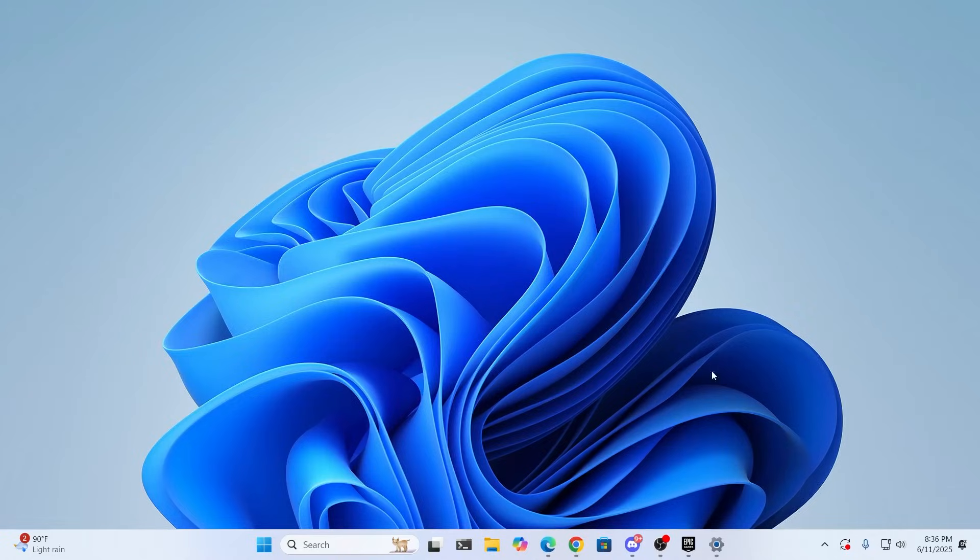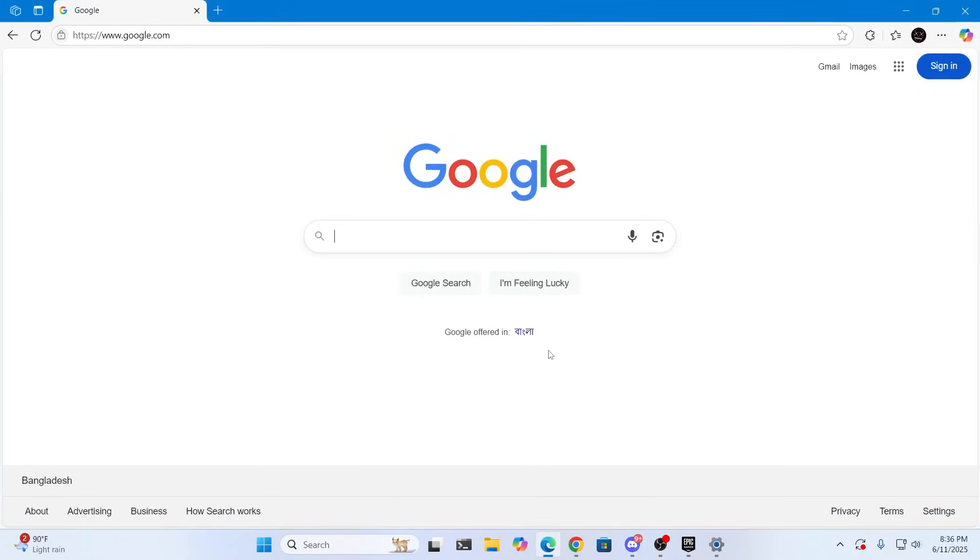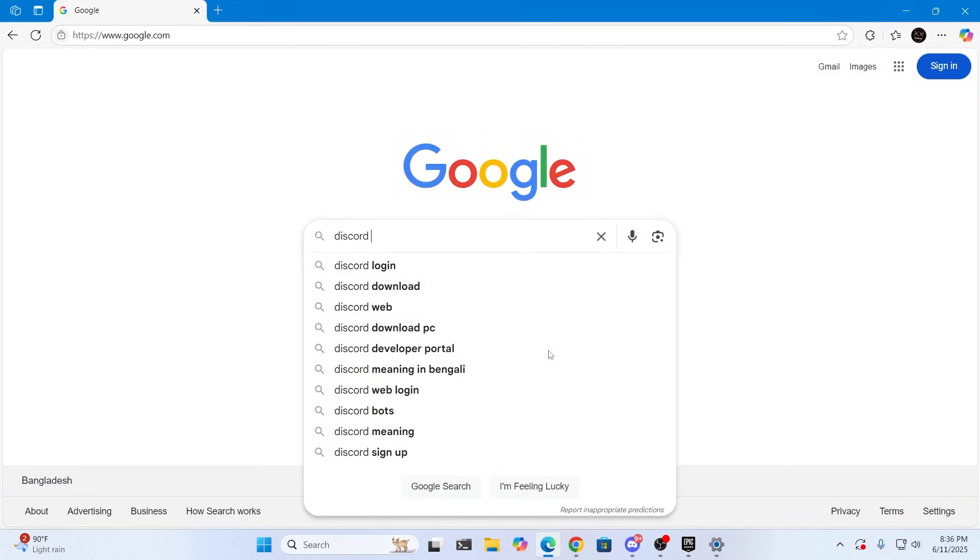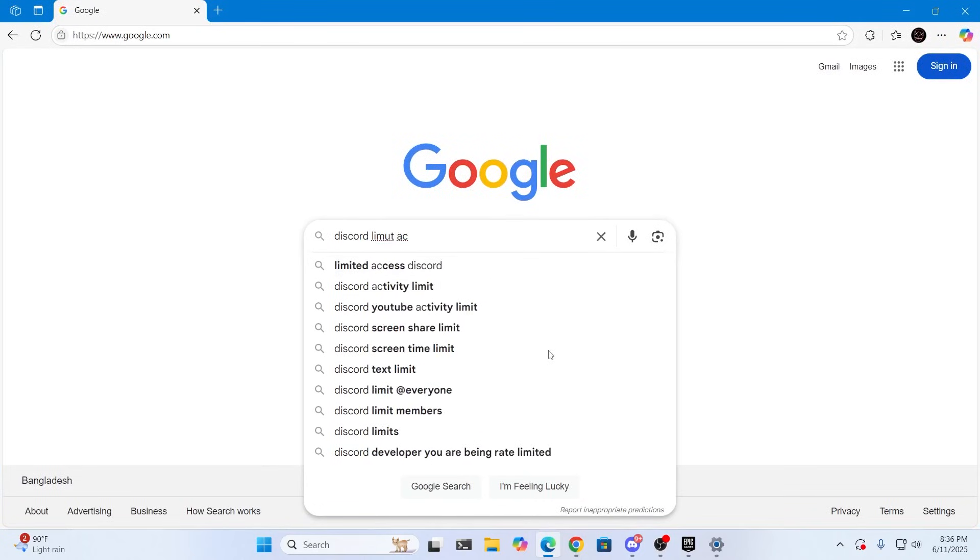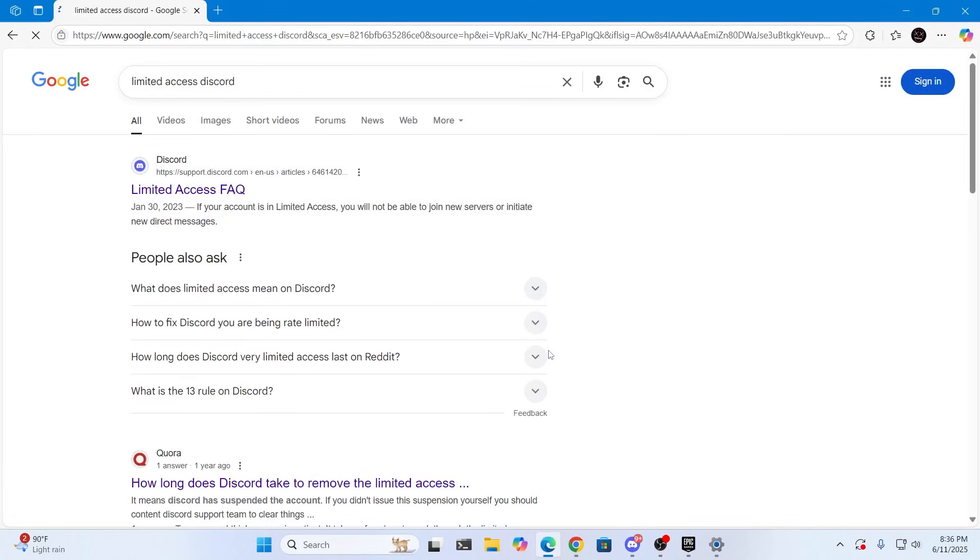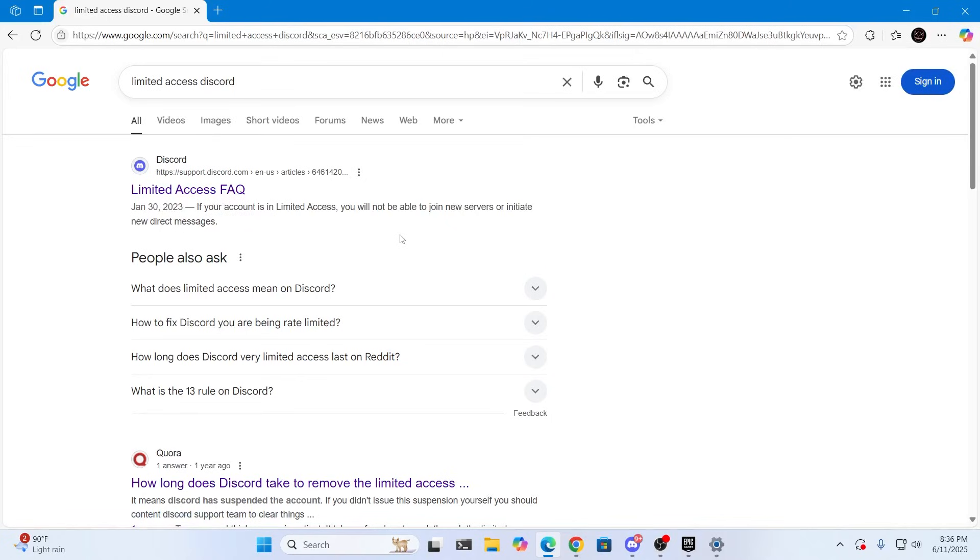So at first just go ahead and open up your browser and on Google search for Discord limited access and just search for it.